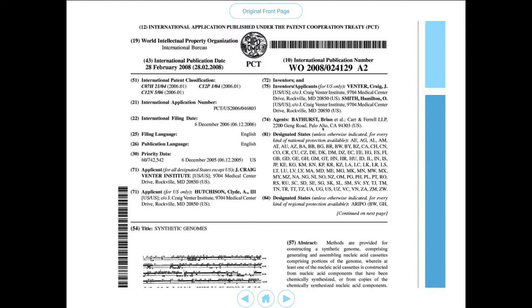The fourth category is the international classification — and in some cases you will also see the Cooperative Patent Classification. These classification codes tell us about the technology area or areas involved in a particular application. In this case, C07H tells us this has something to do with nucleic acid; C12P is going to relate to biotechnology in general terms; C12N506 relates to some aspect of biotechnology relating to animals. If we looked these actual codes up we would get quite a precise description of the technology areas involved in this particular patent application.